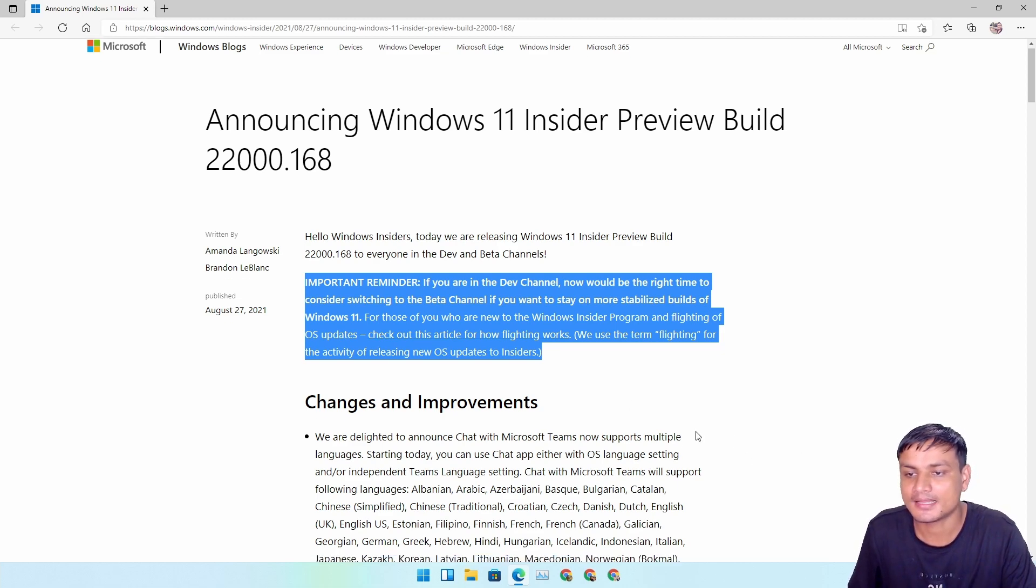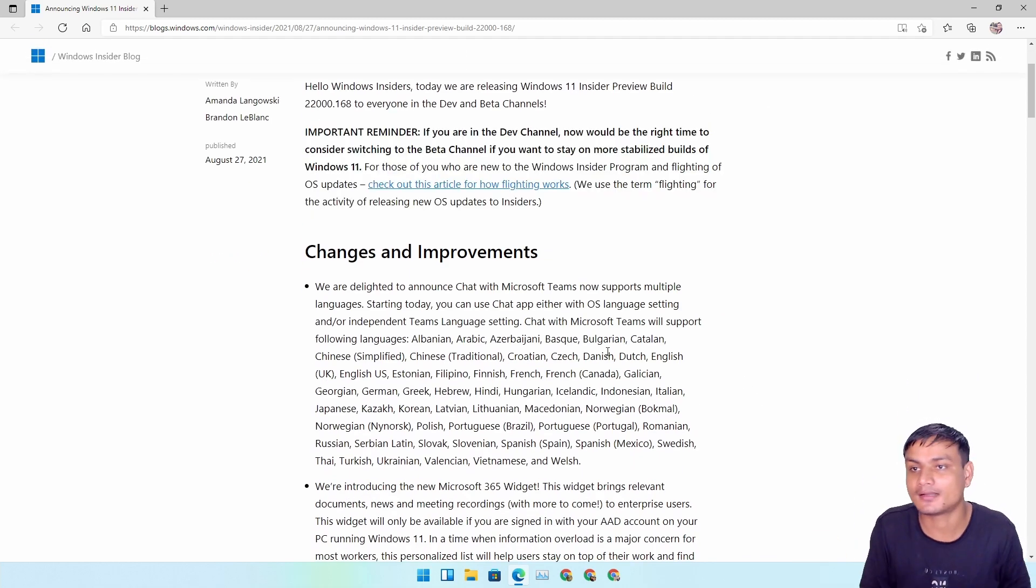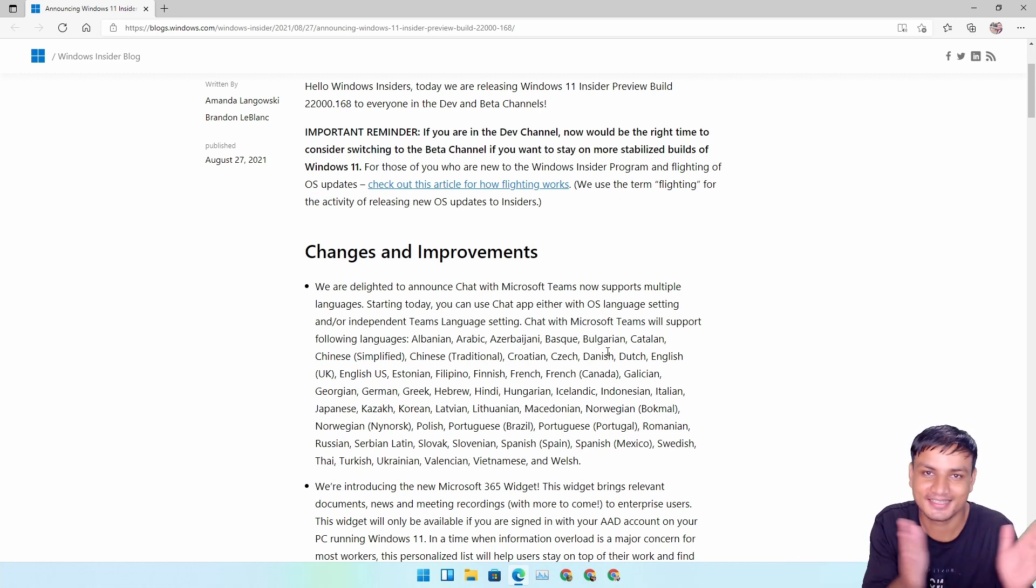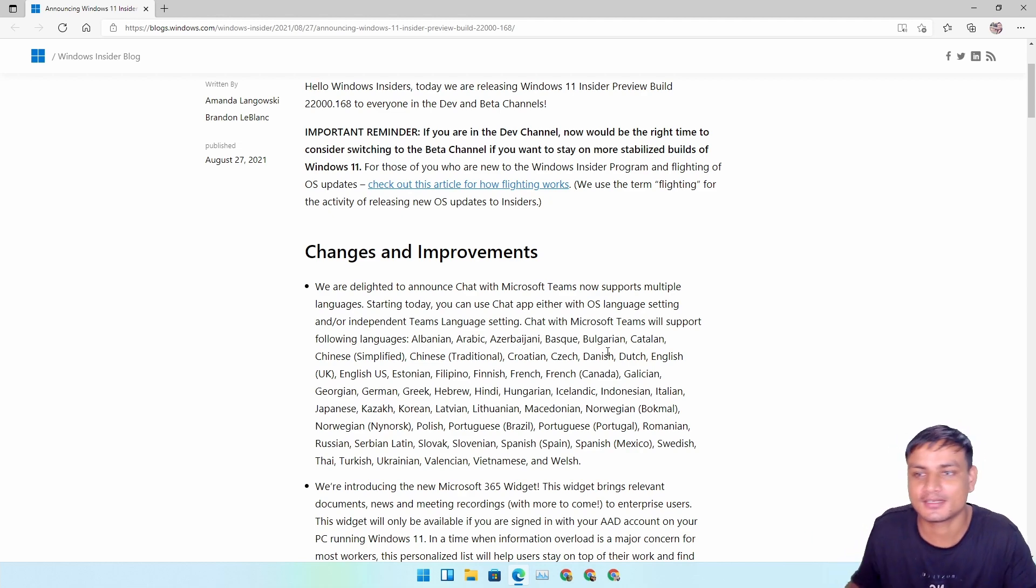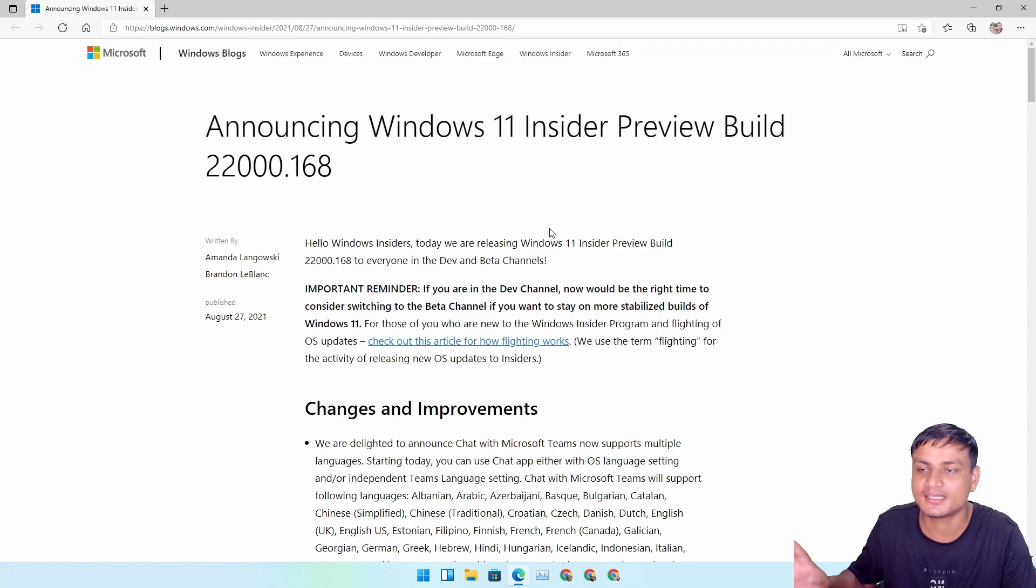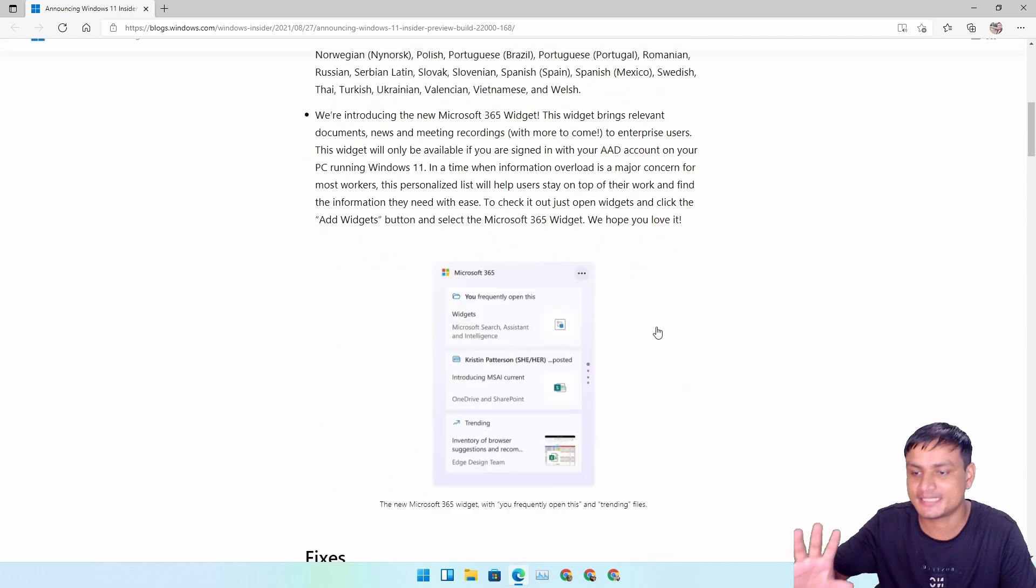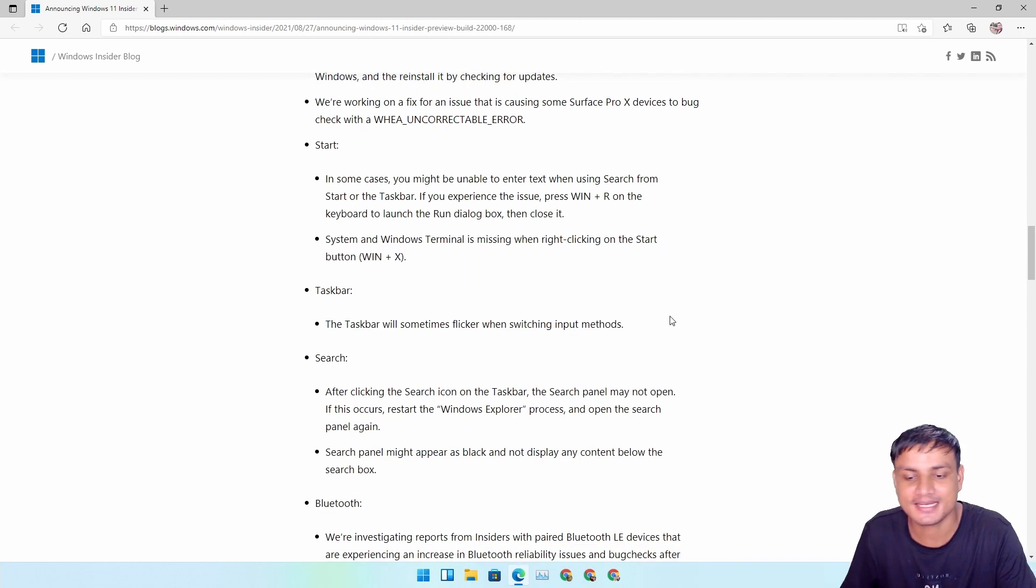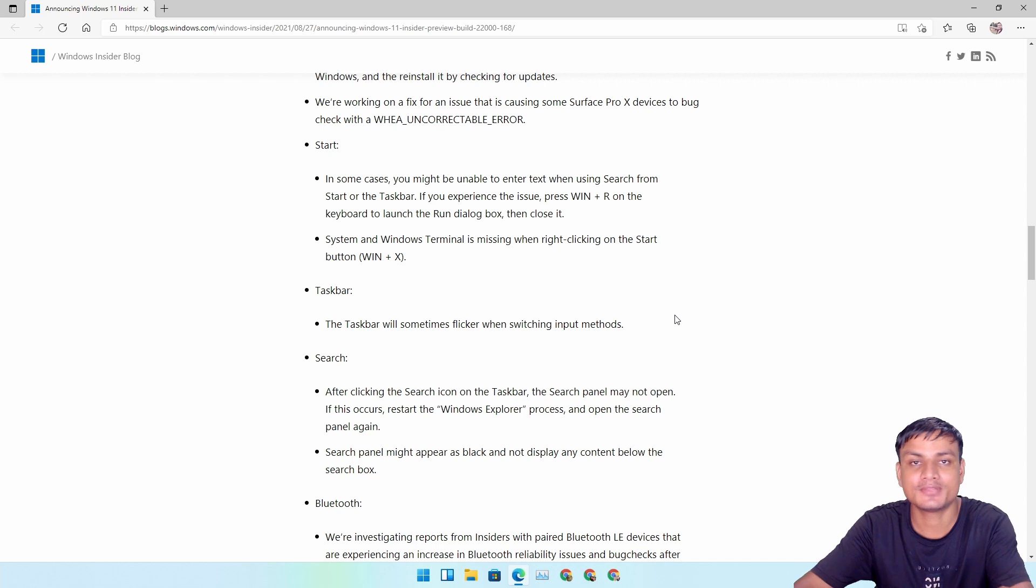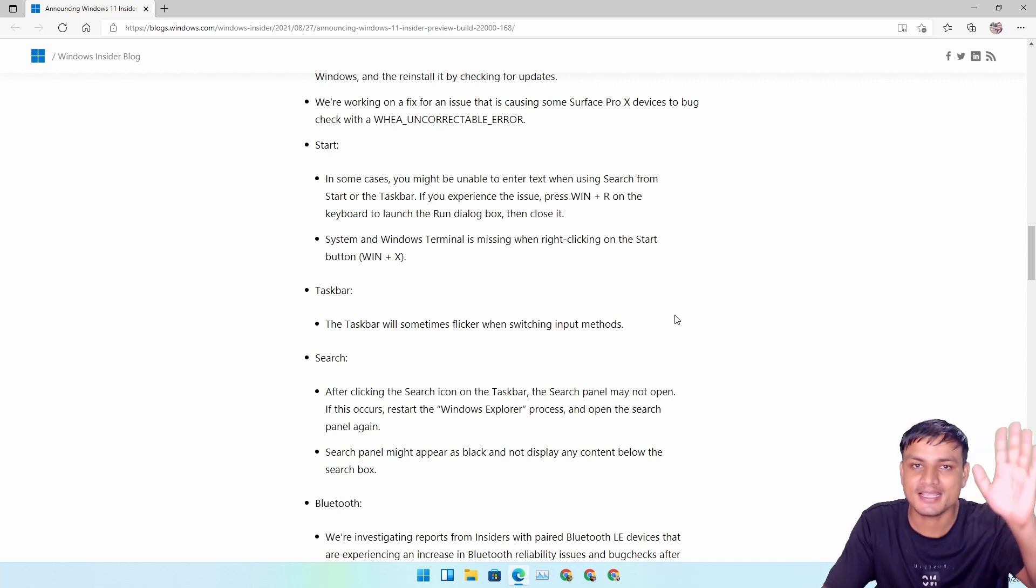That's it, hope you enjoyed it - I mean I don't know if you enjoyed it or not but that's it. I will put a link in the description for the blog post for this build. You can go there and read all the fixes, all the changes, and known issues and all that. All right, that's it guys, I'll see you in the next one. Take care of yourself. Bye!